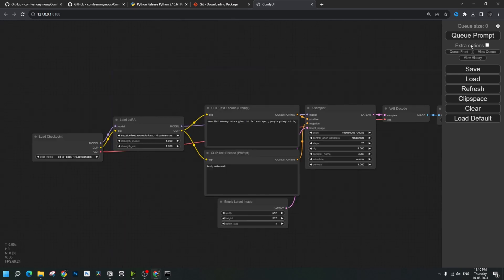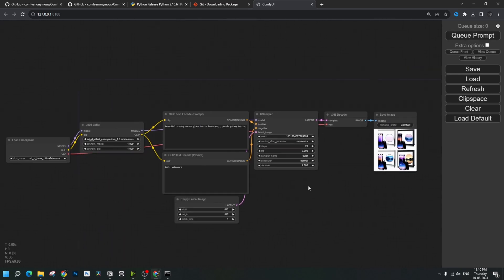Now you can write any prompt and run it — that's how it works. I'm not putting a link to my workflow in the description because it really is that simple. If you want to learn more complicated workflows, like running the SDXL base model along with the SDXL refiner model and SDXL offset LoRA, then you should definitely check out this video right here.